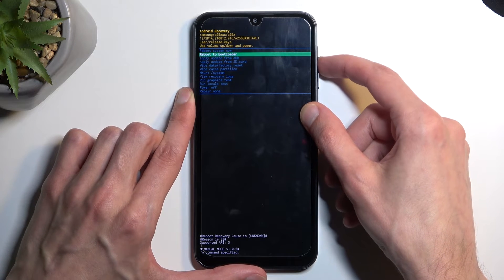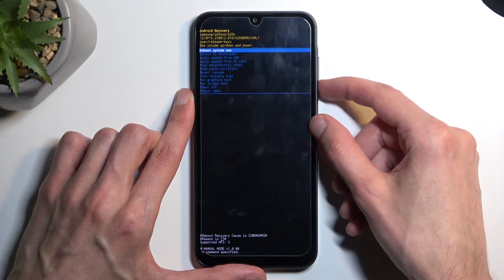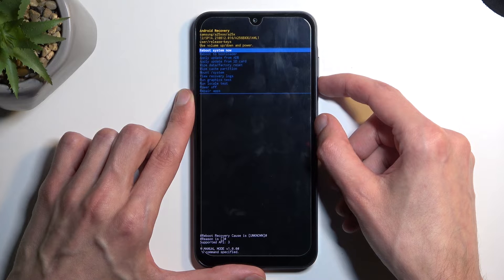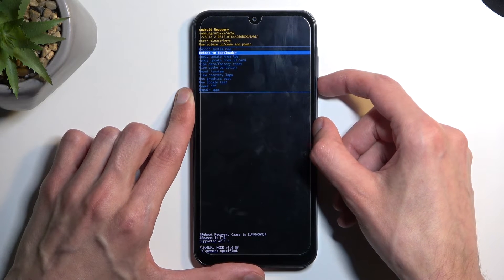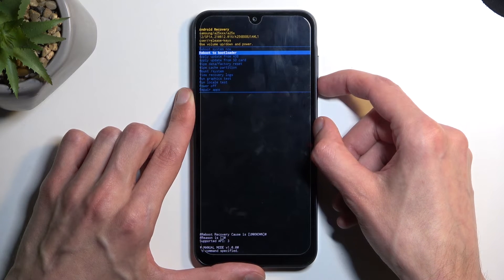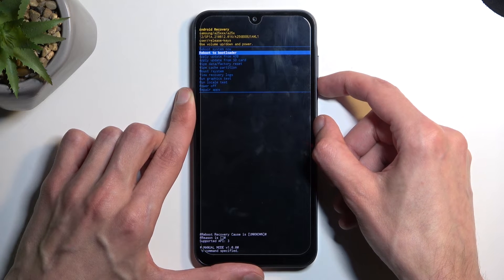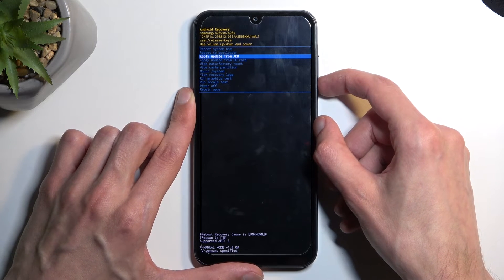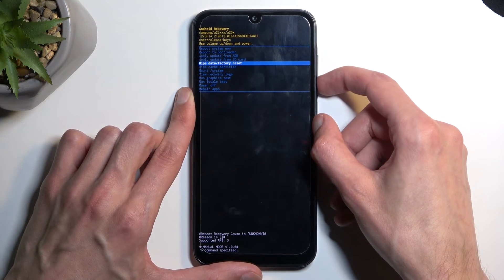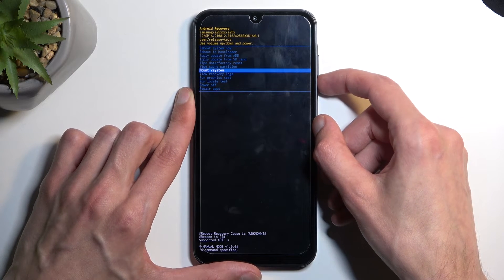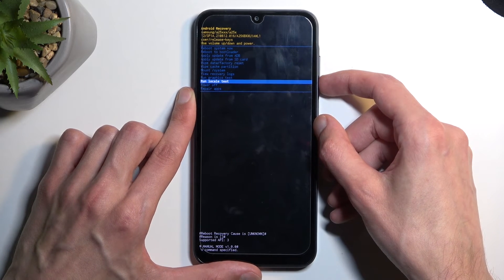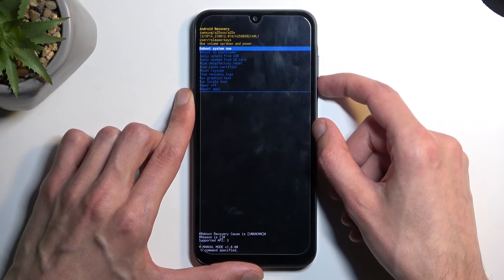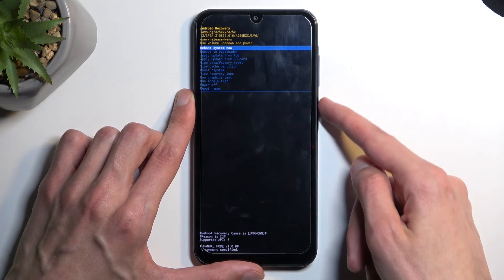Let's go over the options we have access to. First one is reboot system now, which is just a way to get back into our Android system. Reboot to bootloader takes us to fastboot mode because there is no bootloader. Apply updates from ADB or SD card, wipe data, cache partition, mount system, view logs, run tests, power off, and repair apps. Those are all the options.